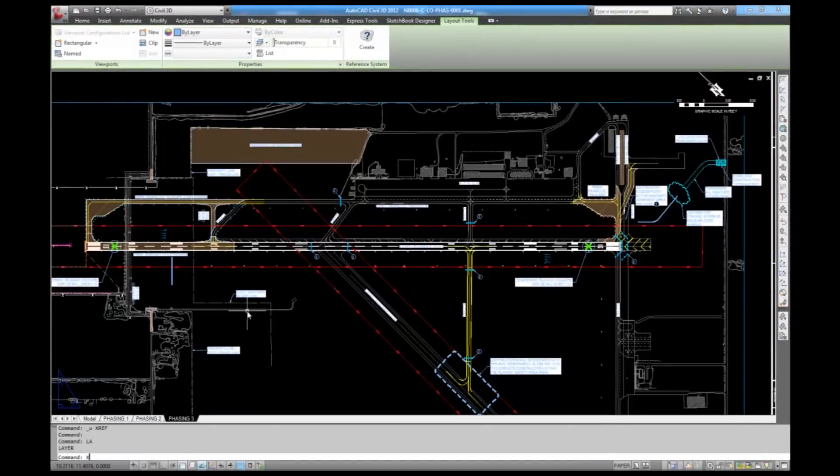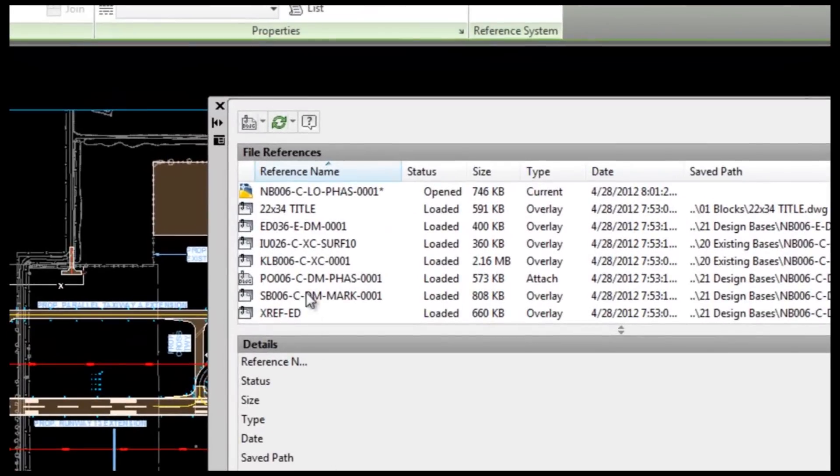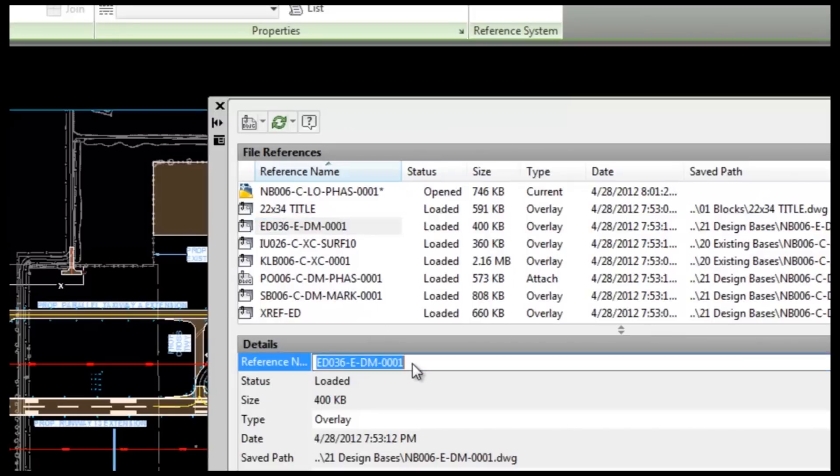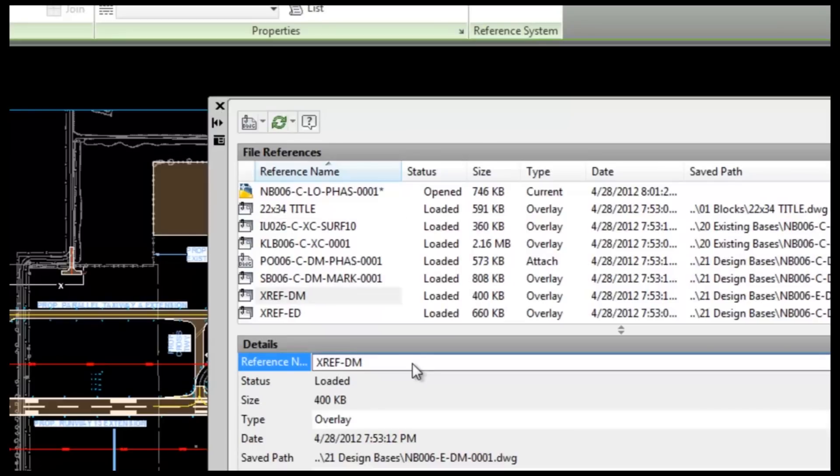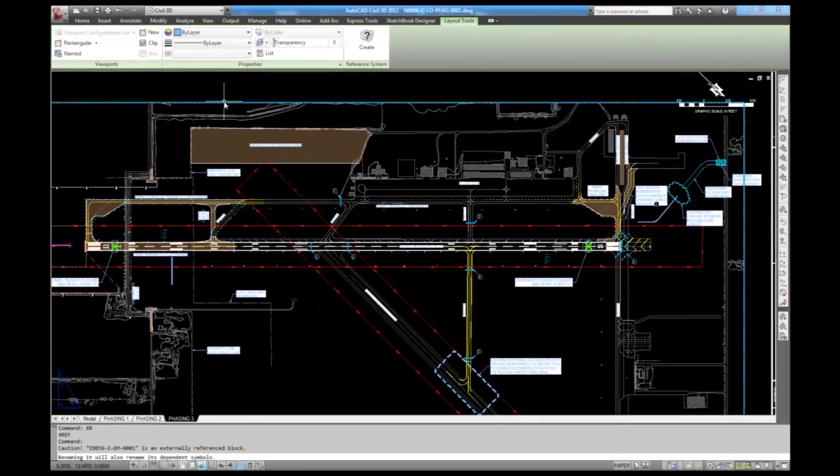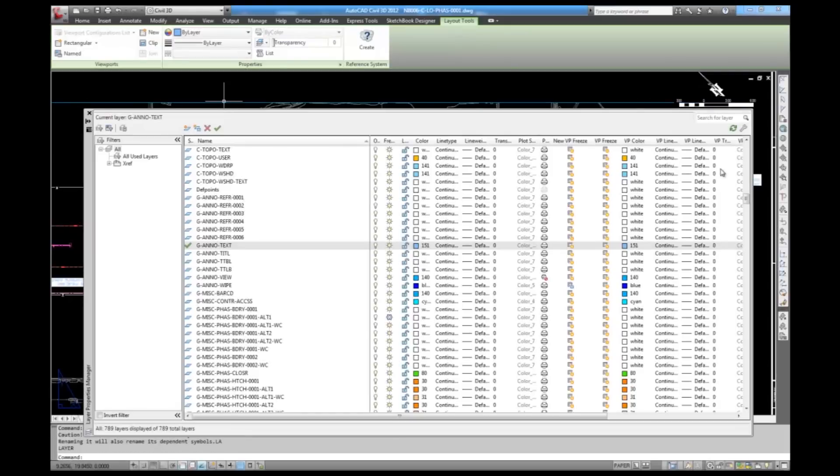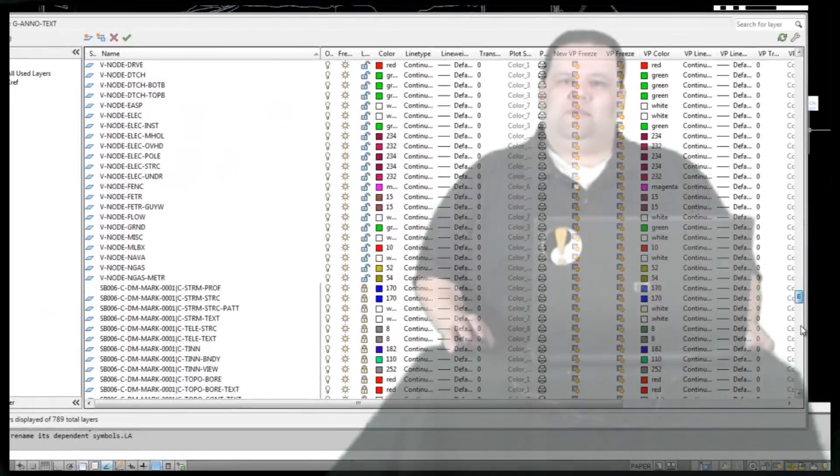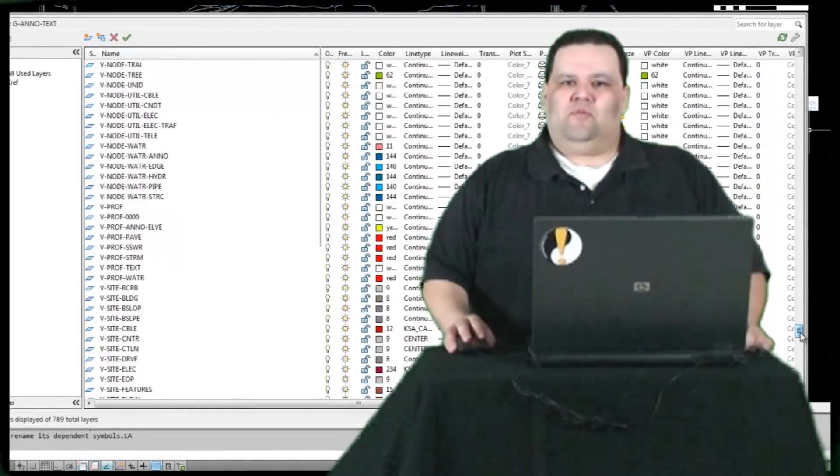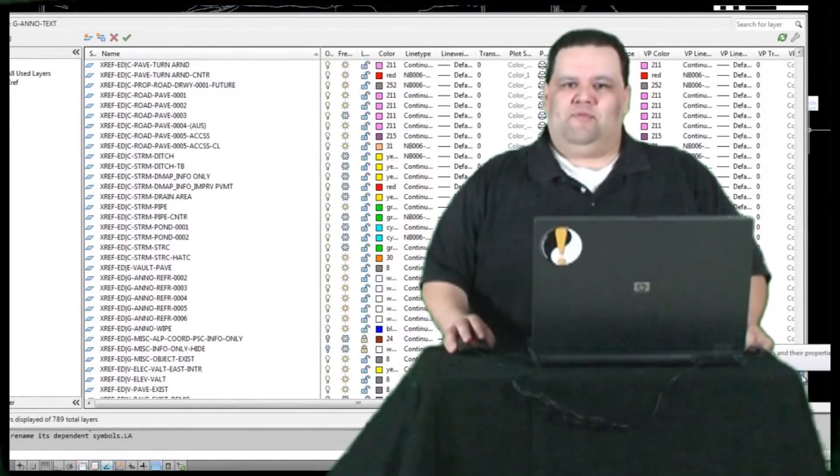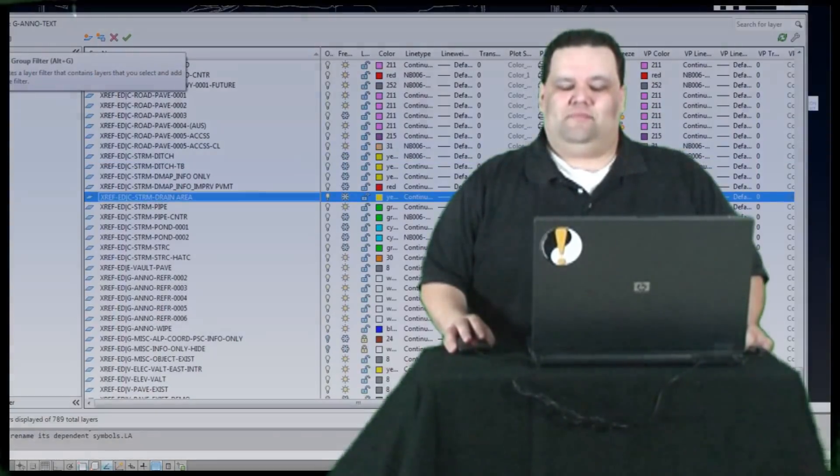To group our external reference layers together in the layer manager, we change the reference name in the external reference palette. Select the XREF you want to rename. Now place your cursor in the reference name field and give it a new, shorter name. We would like to rename our XREFs to XREF dash and add a two-letter descriptor. This will push all of your externally referenced layers to the bottom of your layer manager and probably give those layers a shorter name also.